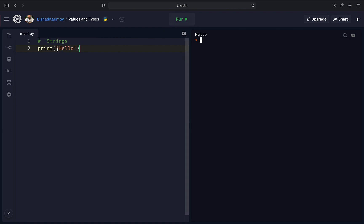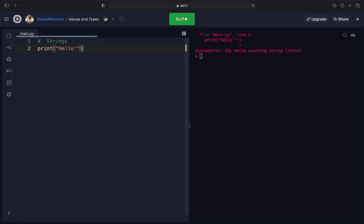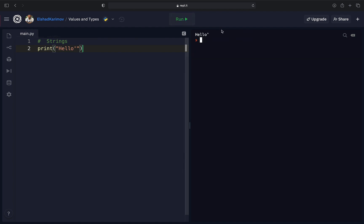The reason we use double quotes is, for example, if you want to print out a word containing a single quote — like 'hello' with a single quote inside — you just put double quotes on the outside. When you run it, you see it prints out 'hello' with the single quote. That's why we sometimes need double quotes.